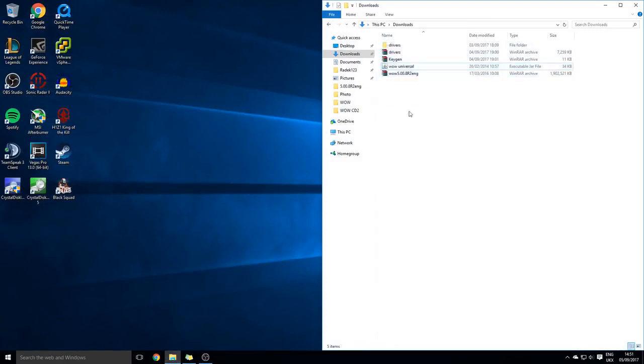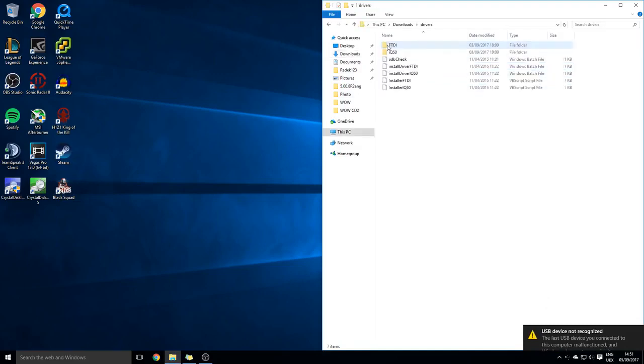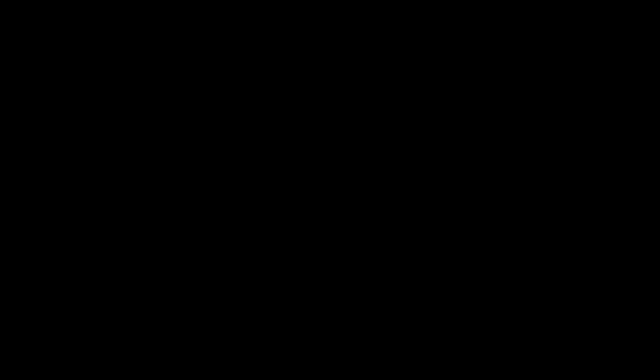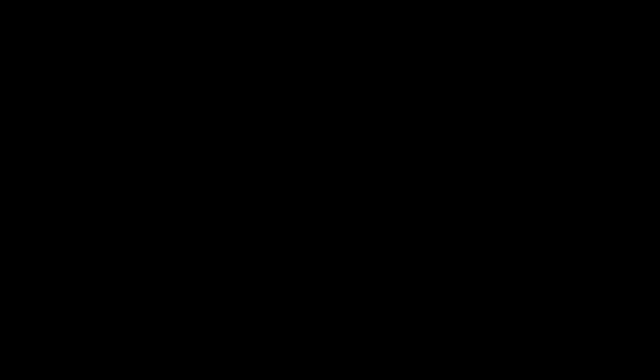I'm just going to connect mine to the USB. Once that's connected, you can see that it's not recognized. So I'm just going to go into drivers and install this one, which will ask for user account control - just click yes to allow it. That's done. Then do the same thing for this one.